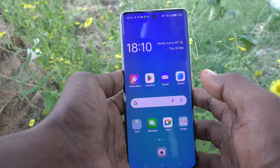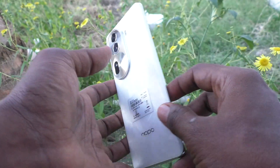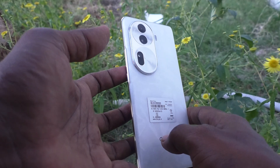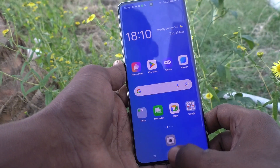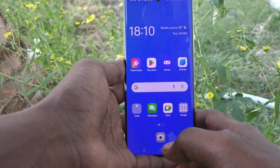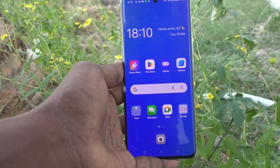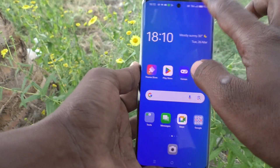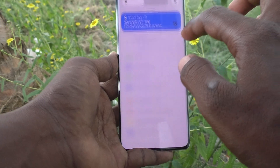Hi friends, welcome to Five Minister YouTube channel. Here is the Oppo Reno 11 Pro 5G smartphone. In this video you will learn how to change navigation buttons in your phone.